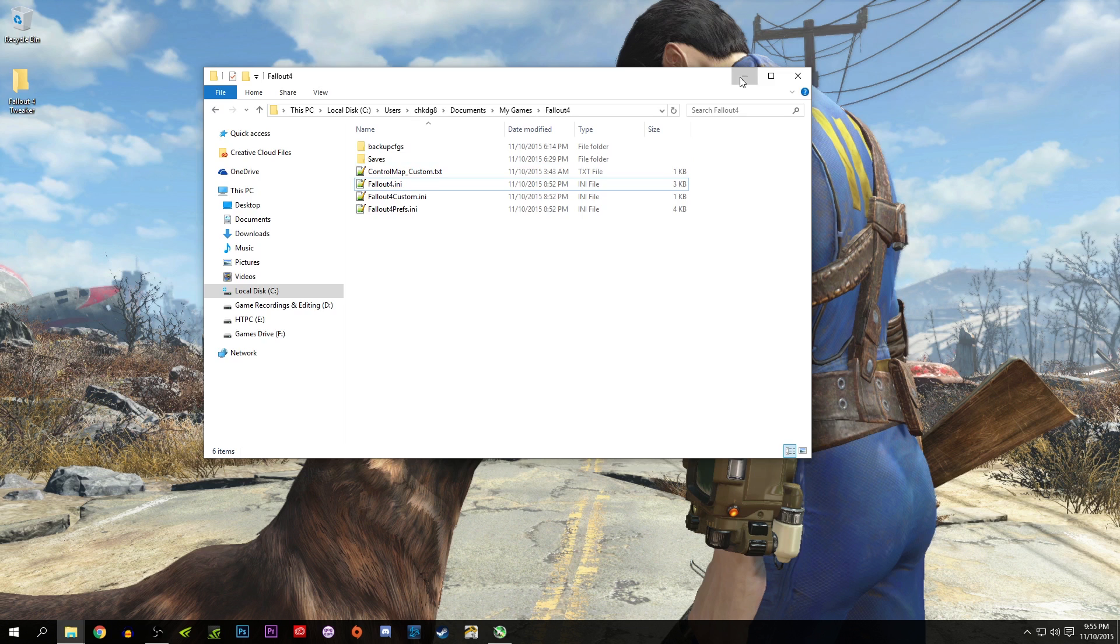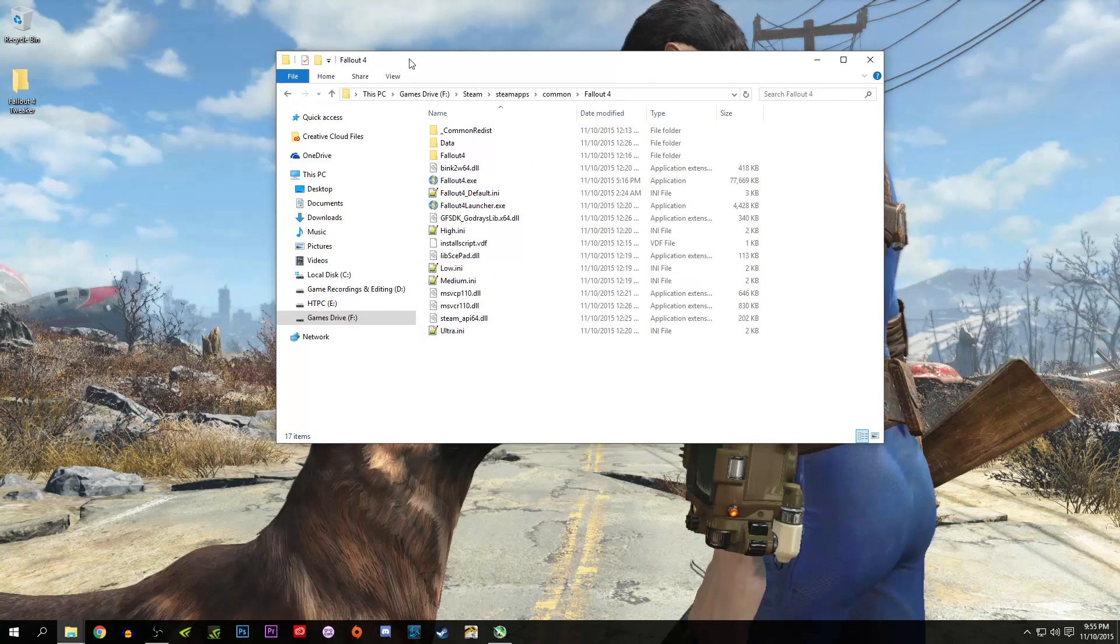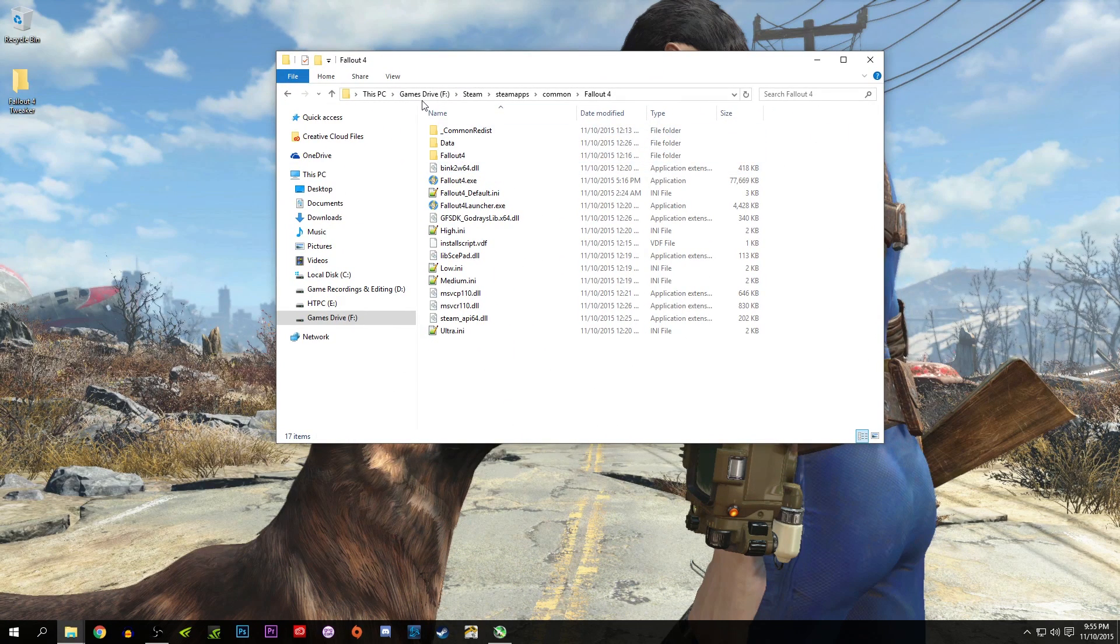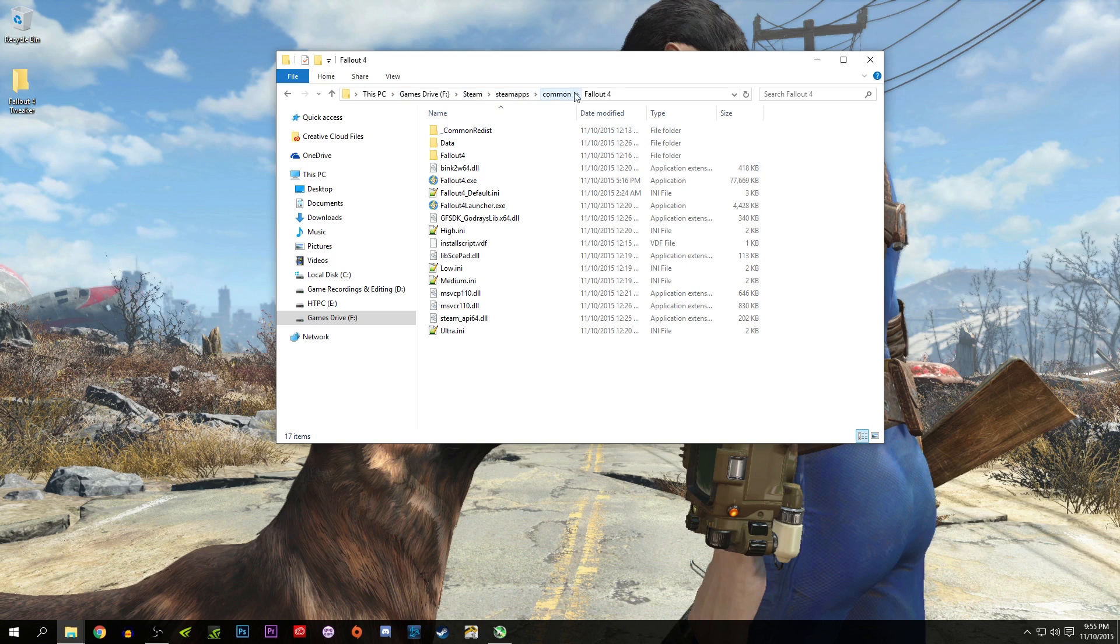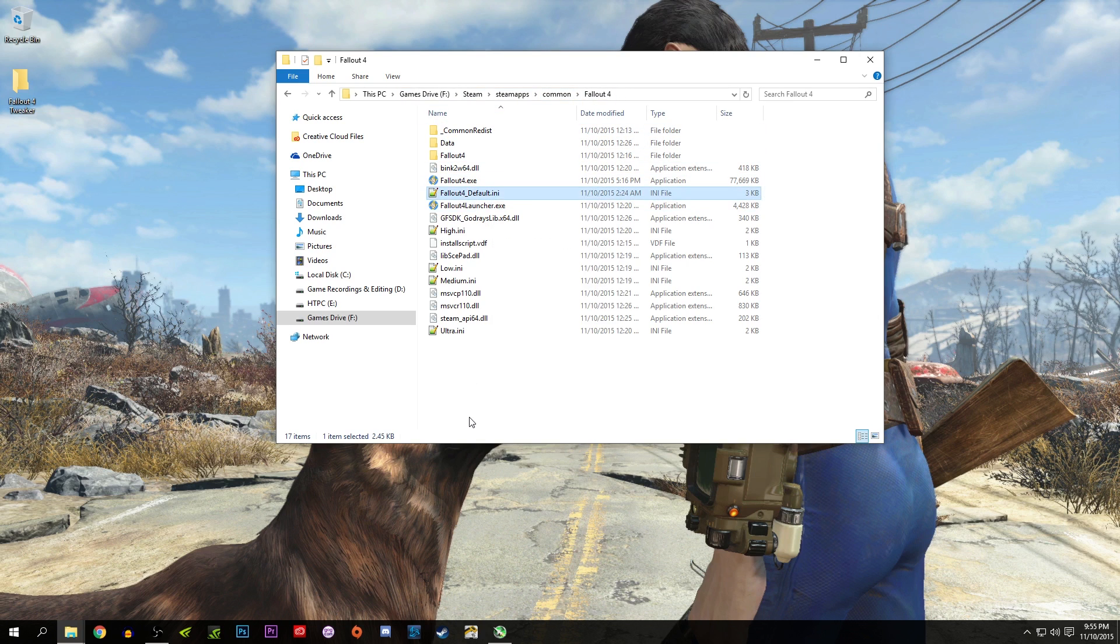Also, you had to go into your Steam directory for Fallout 4, to your games drive, Steam, SteamApps, common, Fallout 4, and Fallout4_default.ini, do the same thing there. I believe that was only for the FOV adjustments. Well, those days are over now. We have the Fallout 4 Configuration Tool.